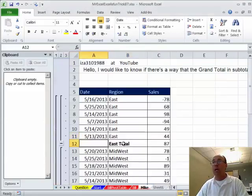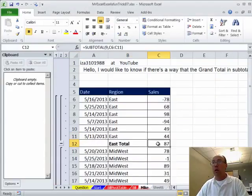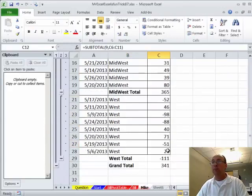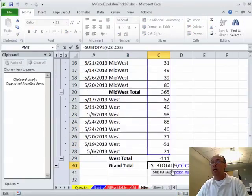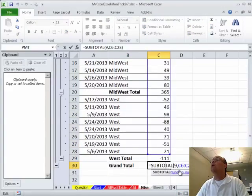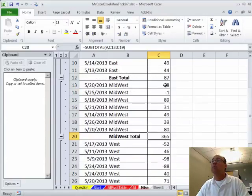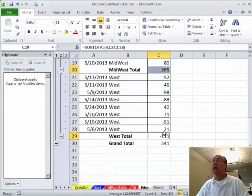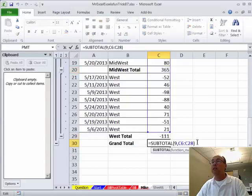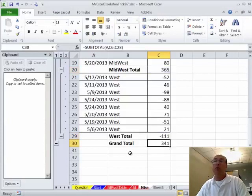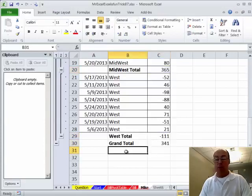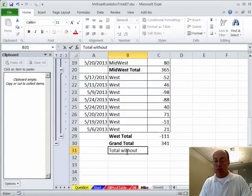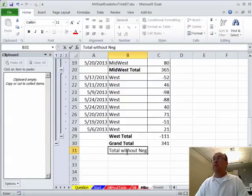All right. So, blank, east total, and then the subtotal function. Come down here to the bottom and sure enough, subtotal is adding this one, this one, and the negative ones. So, we need to get rid of that. Now, I would just click in the cell and put a new formula, but I think I'll put it right here. So, this will be a total without negative, right?